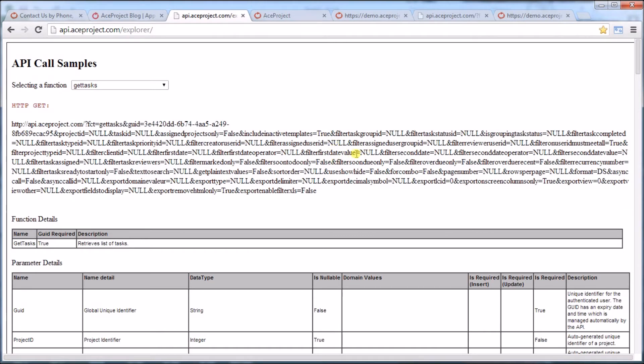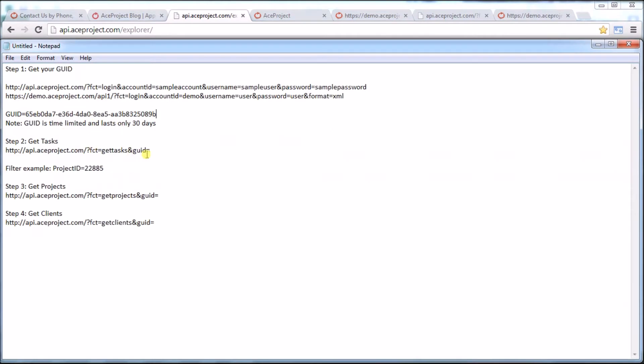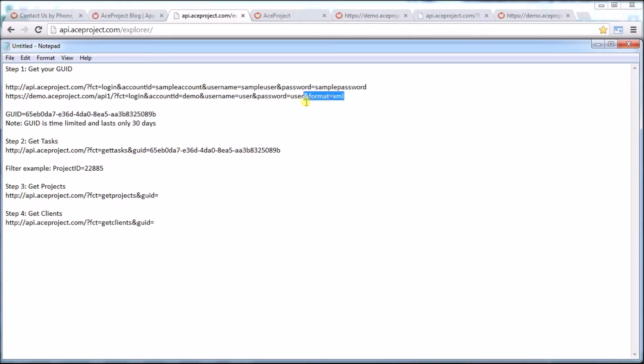I can see there's a lot of null values here, meaning that it's a value that I could put in or not. What we really want is just to understand generally what it's trying to do. It wants to get the tasks and provide information, and all the rest of these - the project ID, the task ID - are filters, which we don't really need if we want to get all tasks. Let's take everything before the GUID. I've placed it here and I want to put my GUID that I located in the first step and add &format=XML.